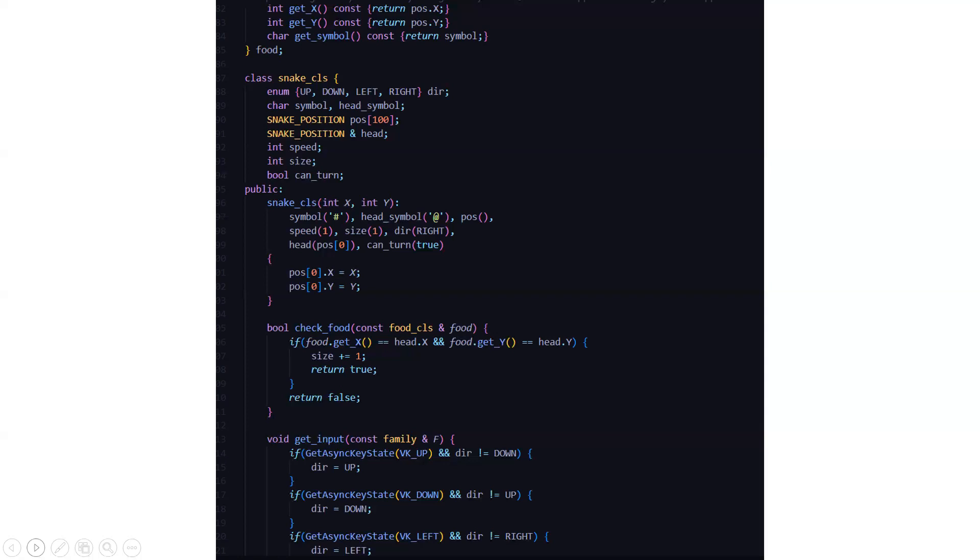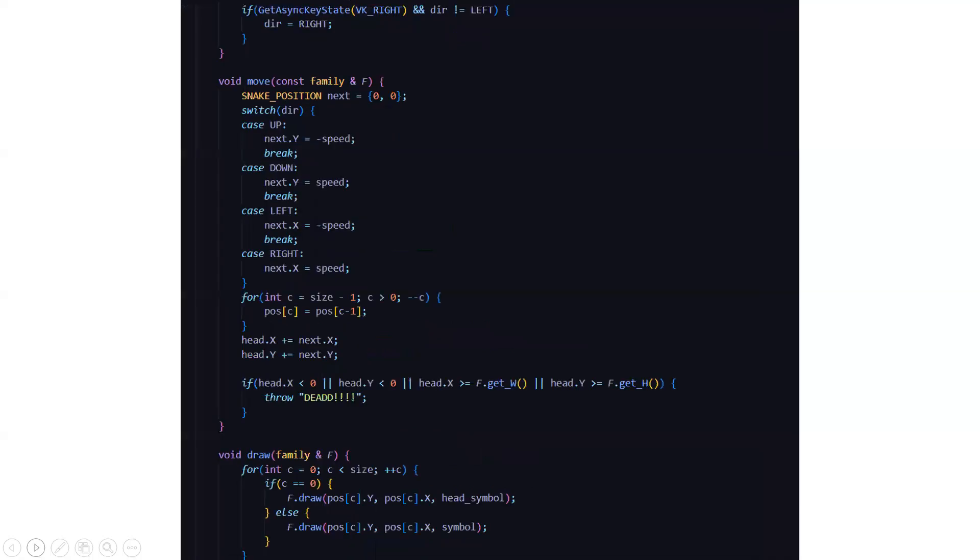Then let's go to the get input function. Here you're going to get various input like if you're pressing up, down, left, or right. When you're pressing up, the speed is decreasing. When you're pressing down, speed is increasing, left decreasing and right increasing.